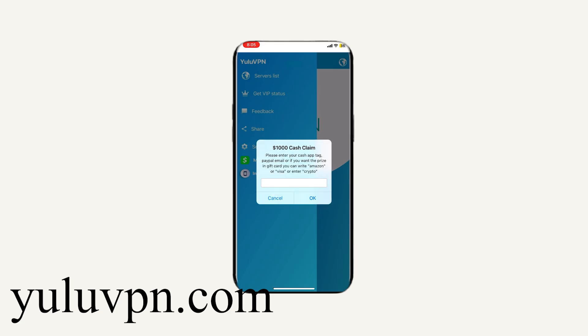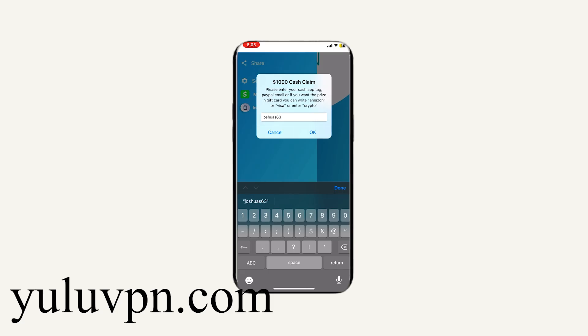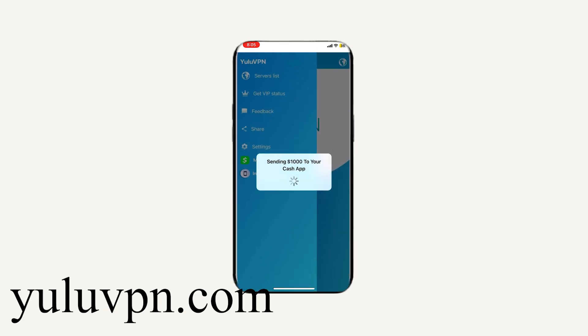Tag, PayPal, email, or it even allows us to choose an Amazon gift card as well. And if we enter it in, it will send us $1,000. I will enter in my Cash app tag and let's see if they will actually send me the money. So let me try it out right now.